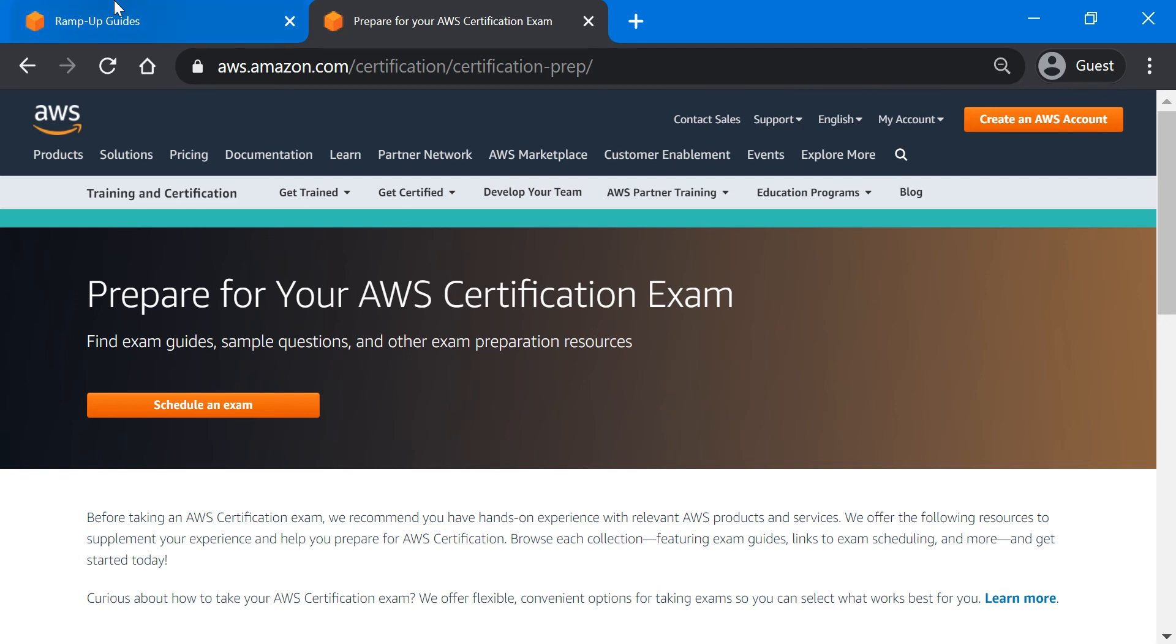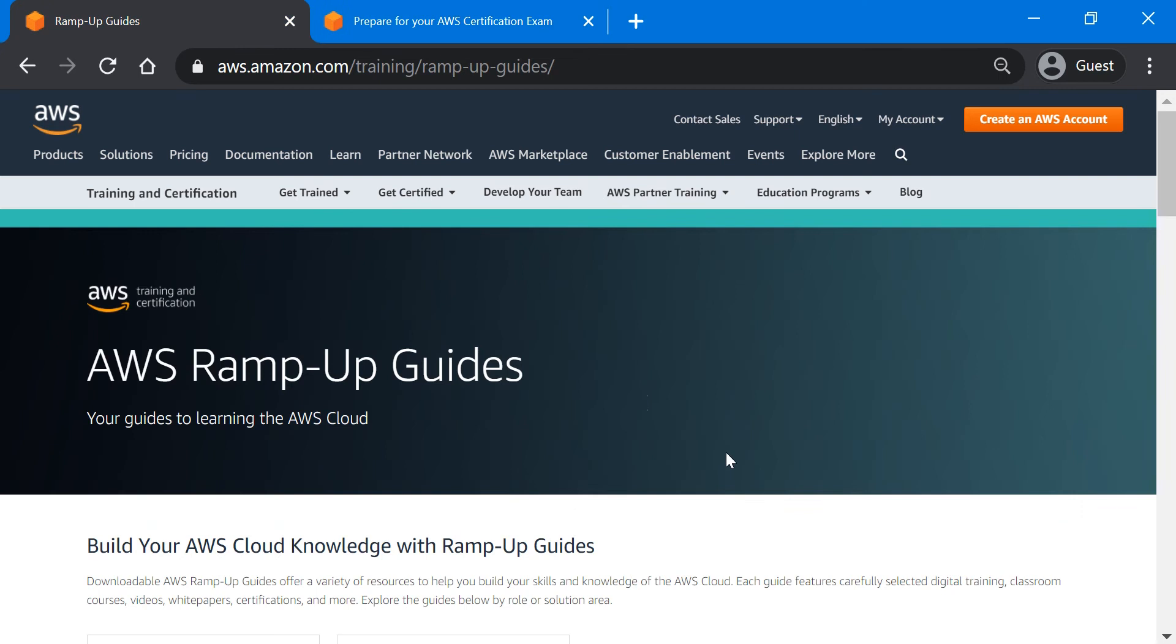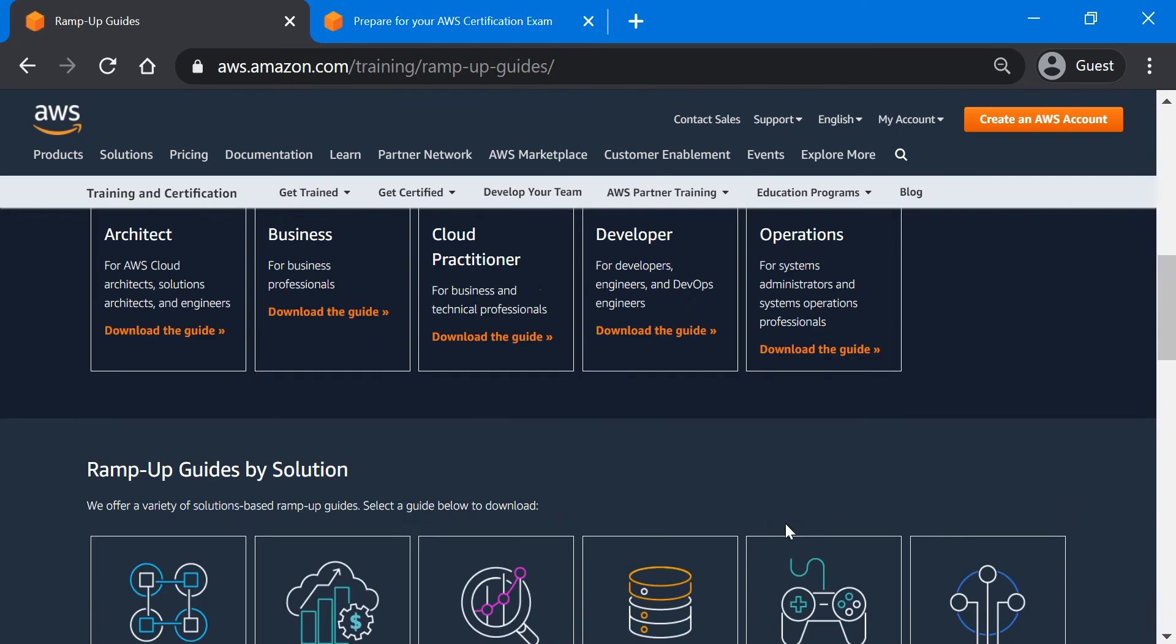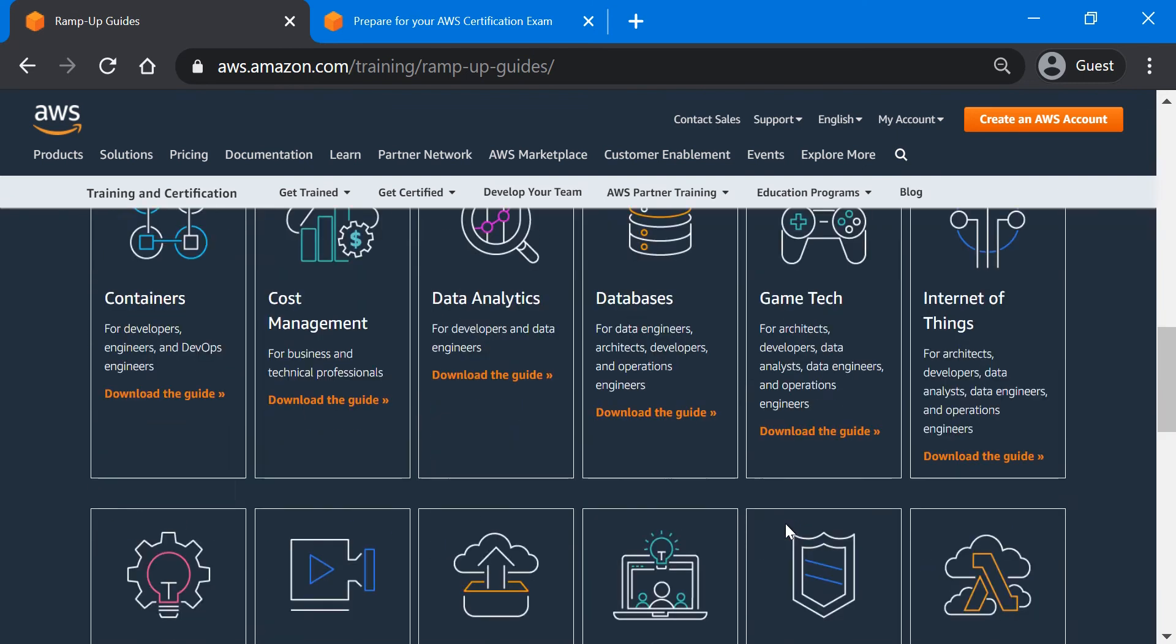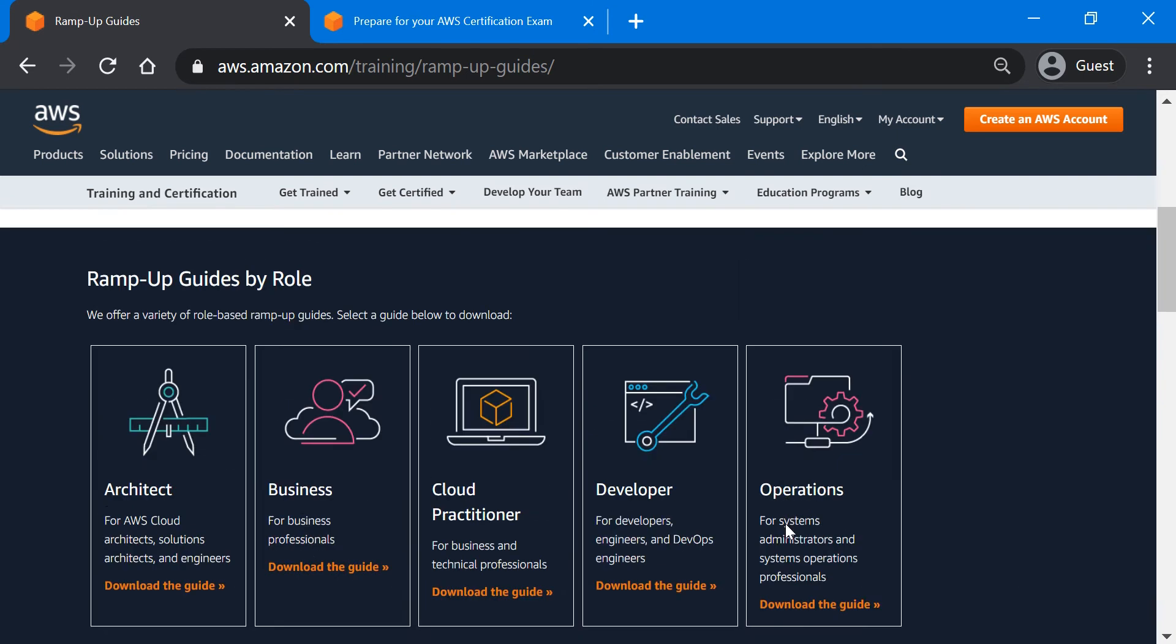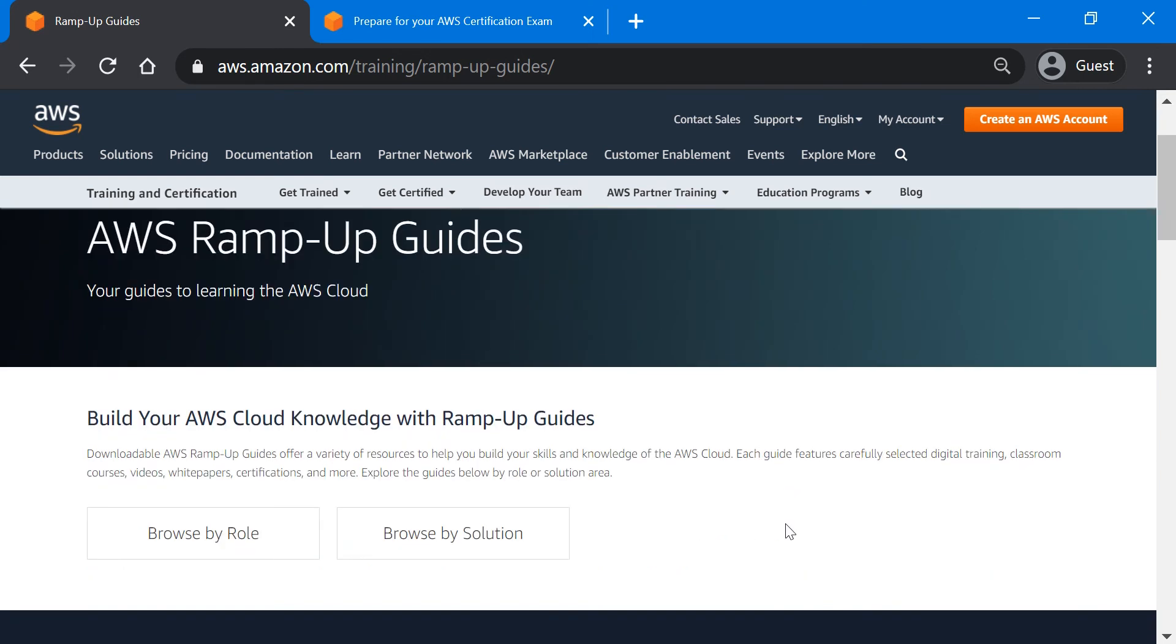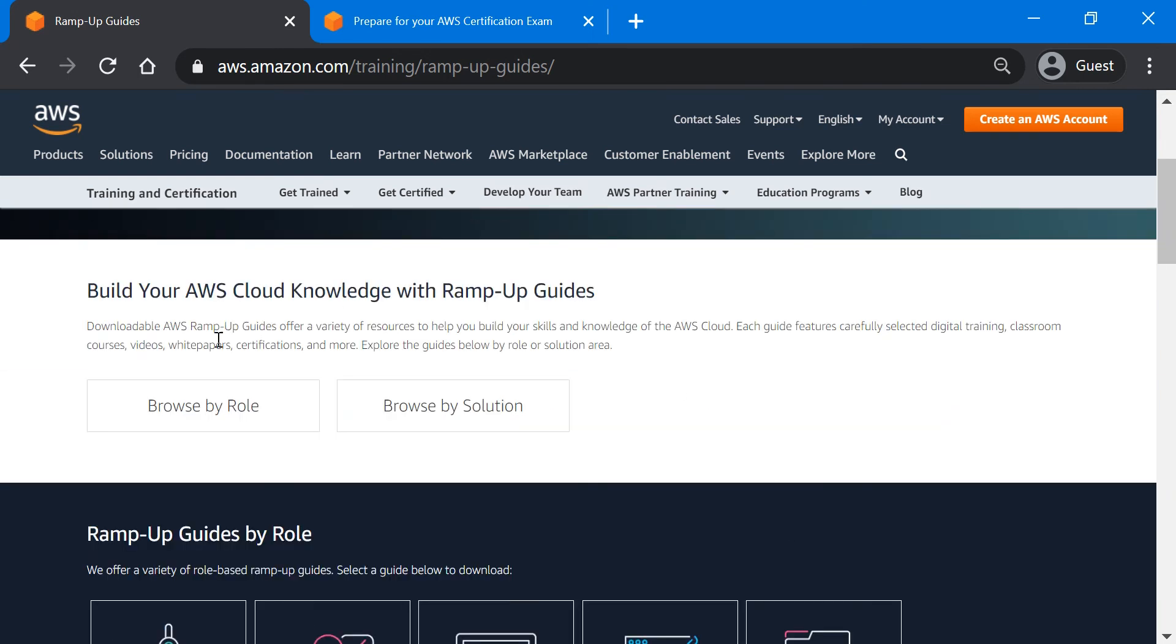Then there is something called AWS Ramp-Up Guides, which provides you a consolidated list of all official AWS resources and study materials that you can refer to while preparing for your AWS certification exams or in your AWS learning journey. These are mainly segregated based on roles and solutions.